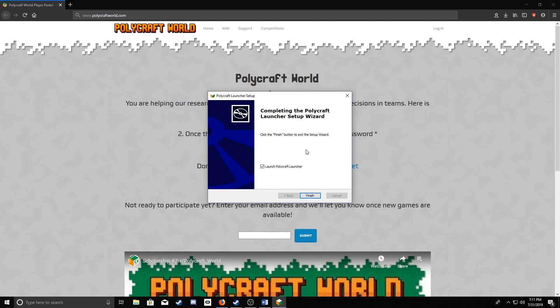Once it's finished installing, you should see this screen. All you have to do is hit Finish.